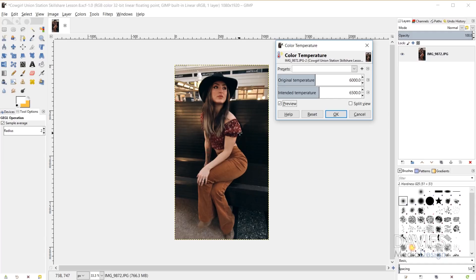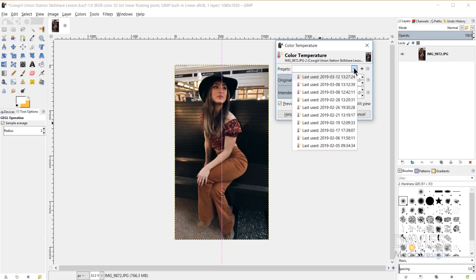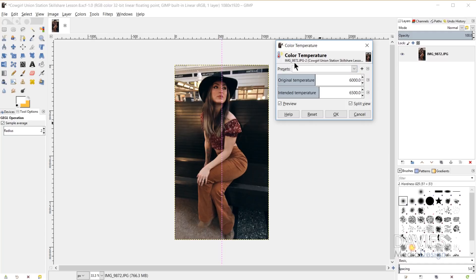But ultimately it'll be up to you, and of course you could do the split preview option or you could set your preset here. You could save your preset and then come in here and open up your preset at a later date.